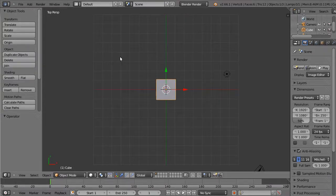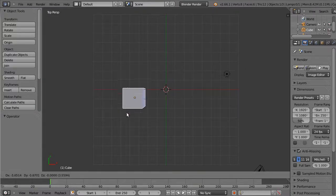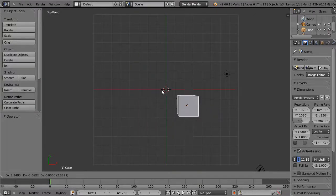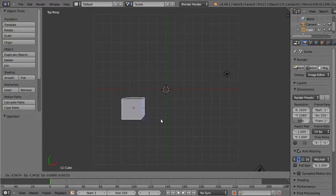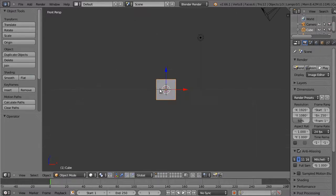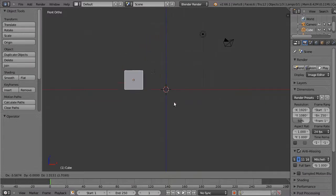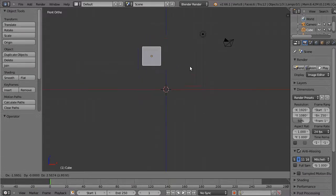When I apply grab here, I am immediately restricted to the X and Y axes. Similarly, from front view, I cannot move it along the Y axis very straightforwardly. And that's good. It gives you extra control.